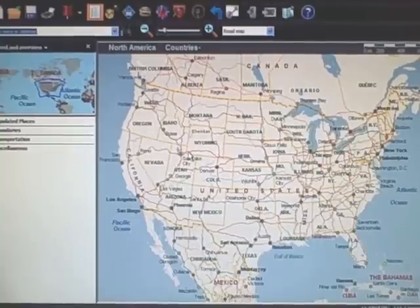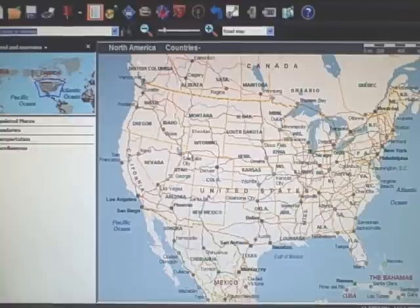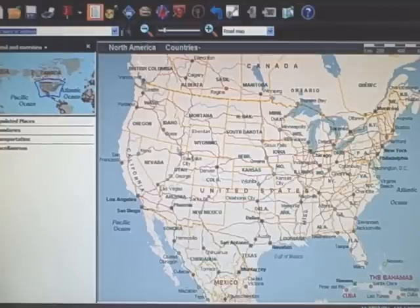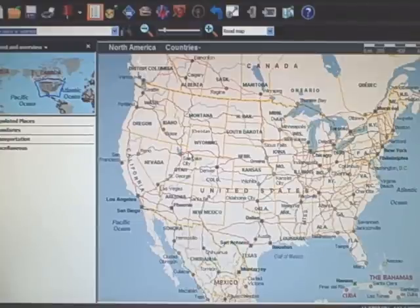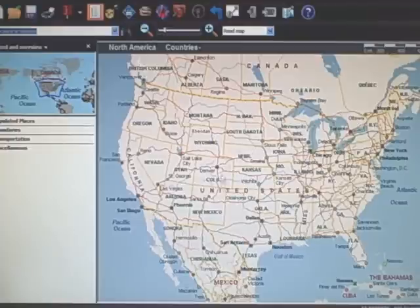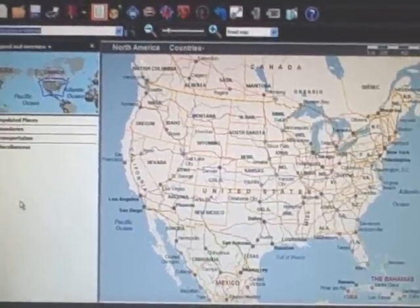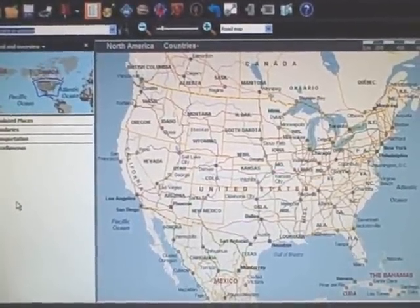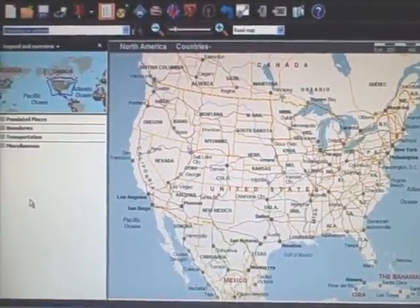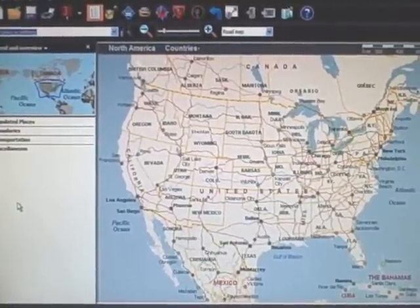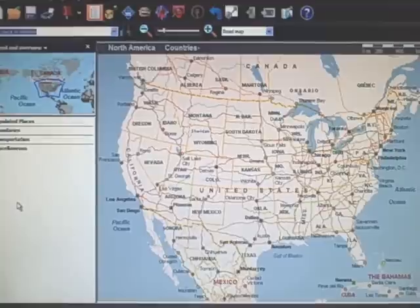I thought I would do a redo of my Streets and Trips map since a couple of questions have come up and things I omitted in my last video. Microsoft Streets and Trips is very easy to use, quick, doesn't require an internet connection, and is able to export files to Garmin GPS. Bear with me a little bit — the suction cup mount is just not worth a crap.